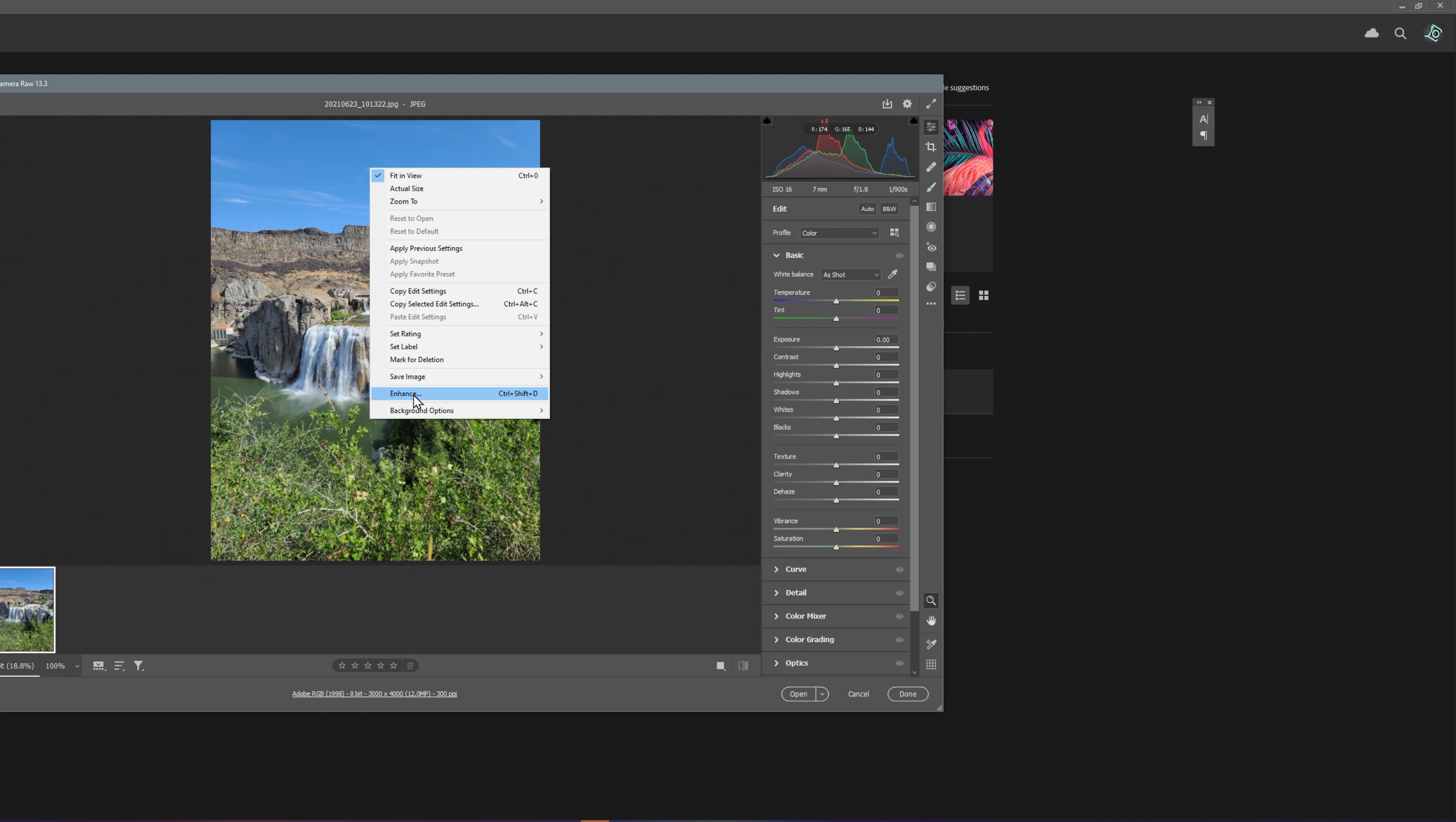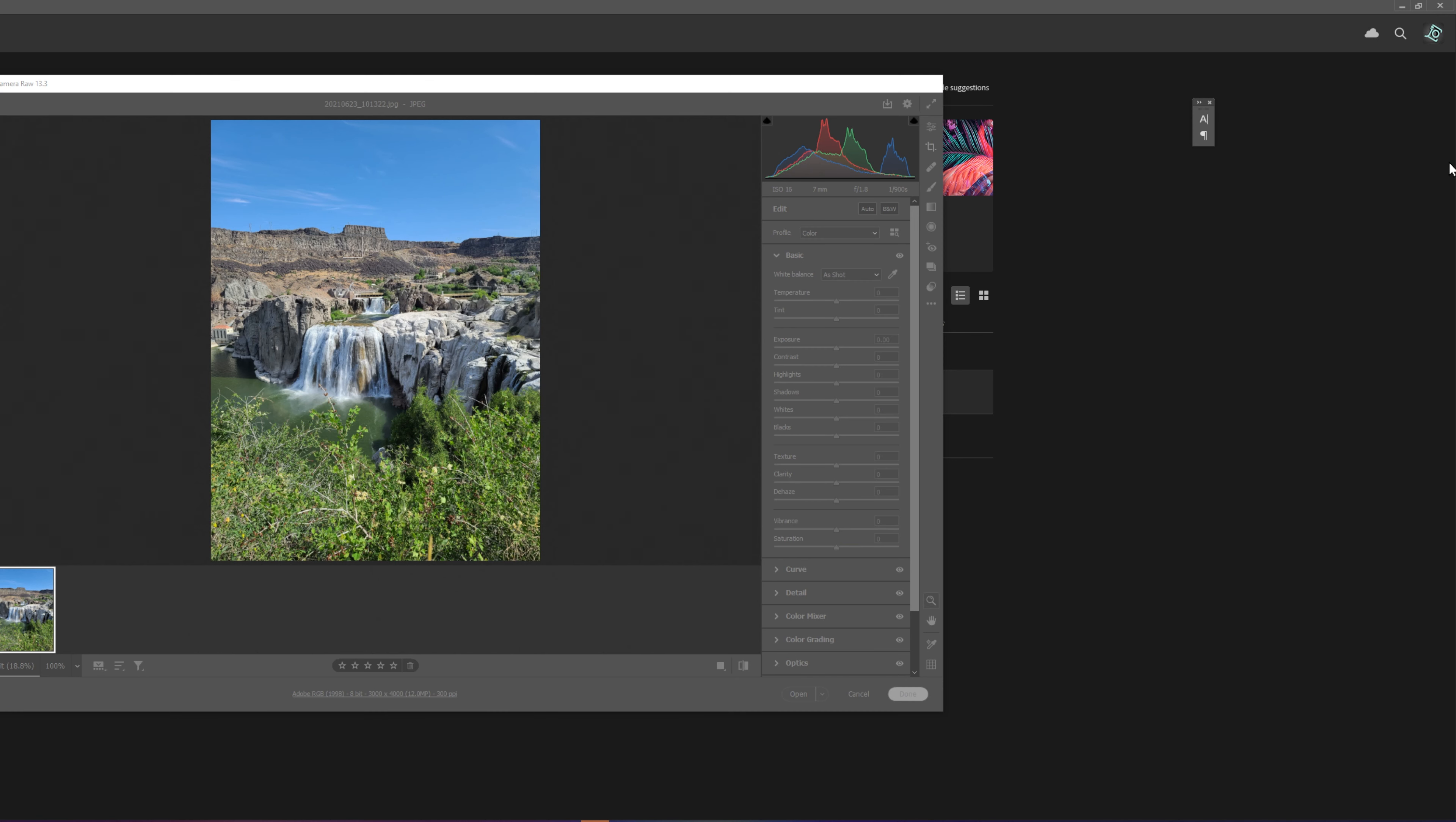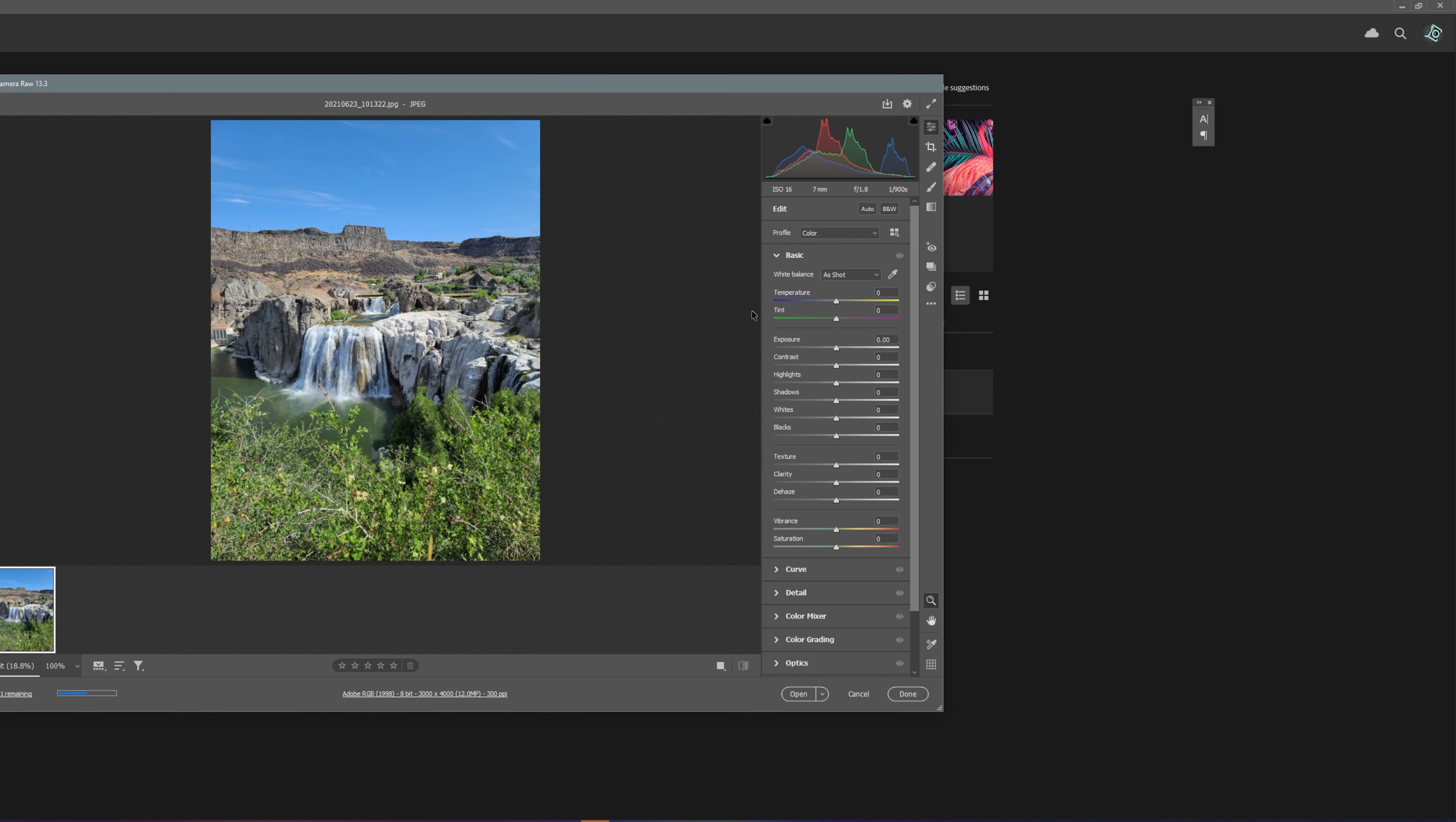Or press Ctrl+Shift+T. On the next window, super resolution should be checked, and just click Enhance. Once you click Enhance, it will automatically create another file and save it as a DNG file.